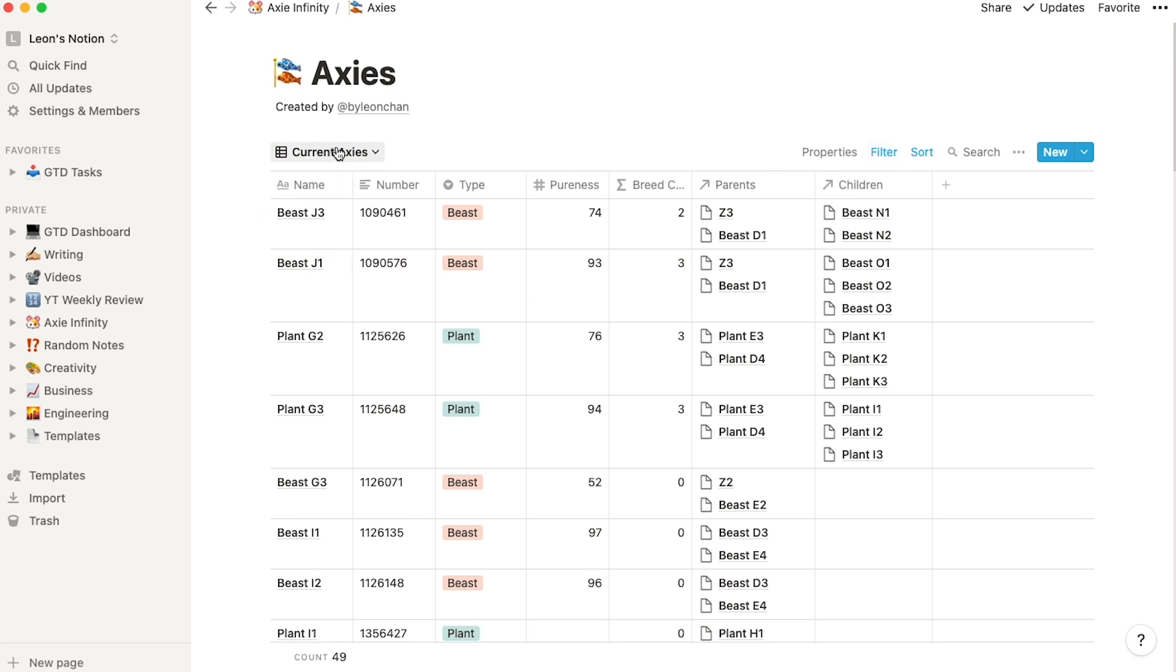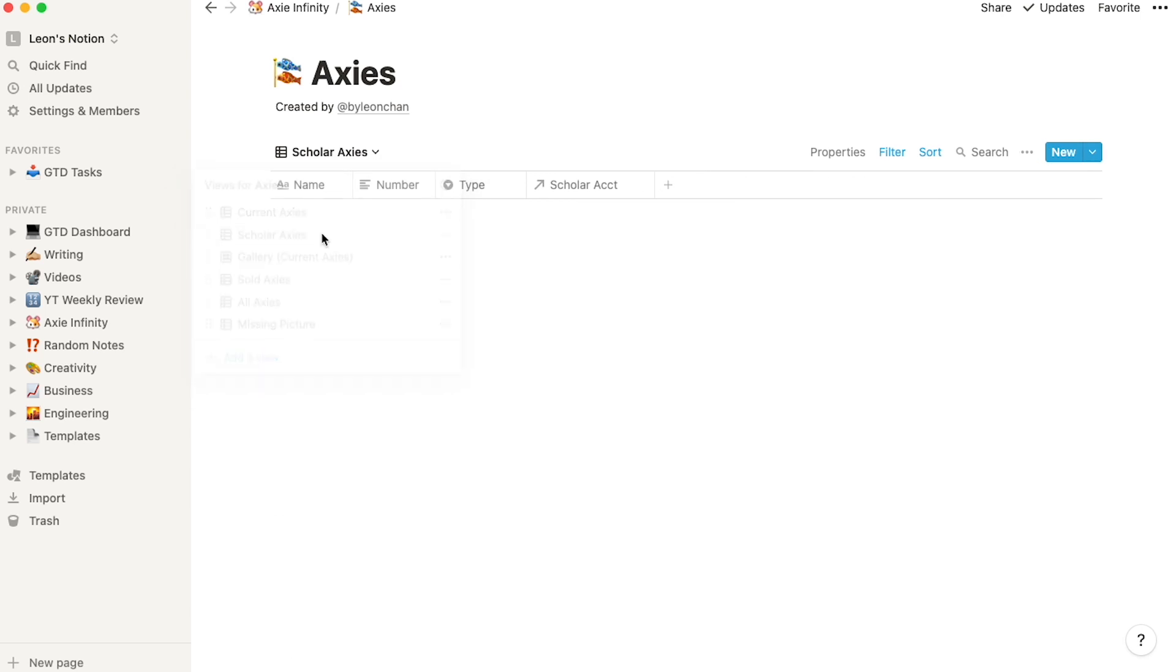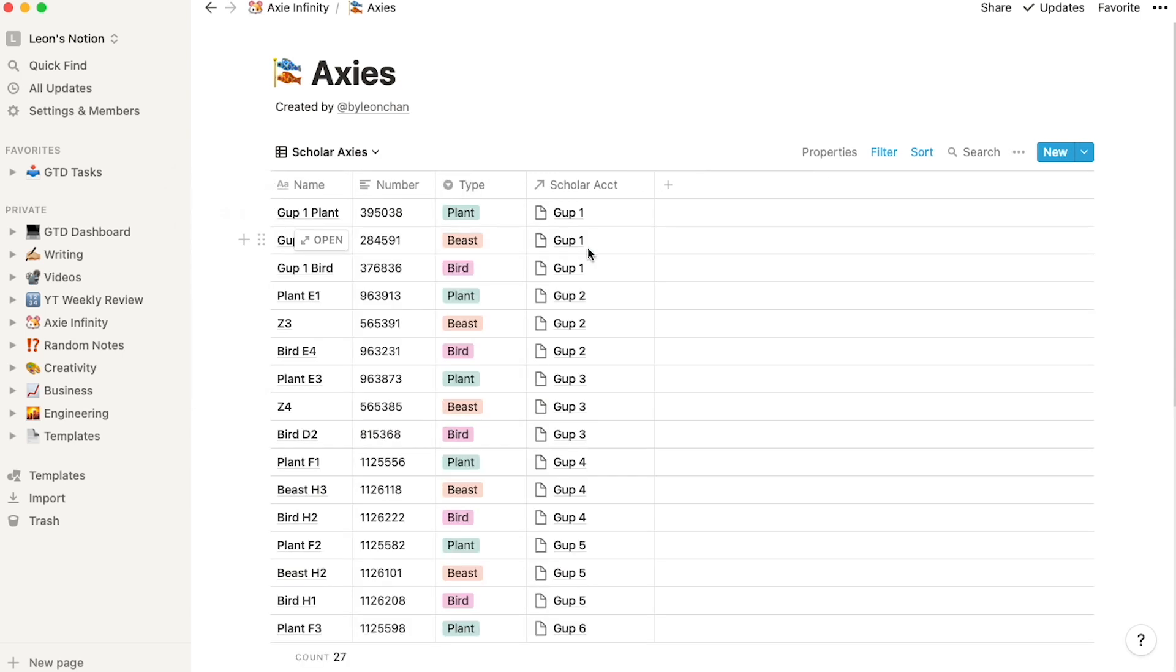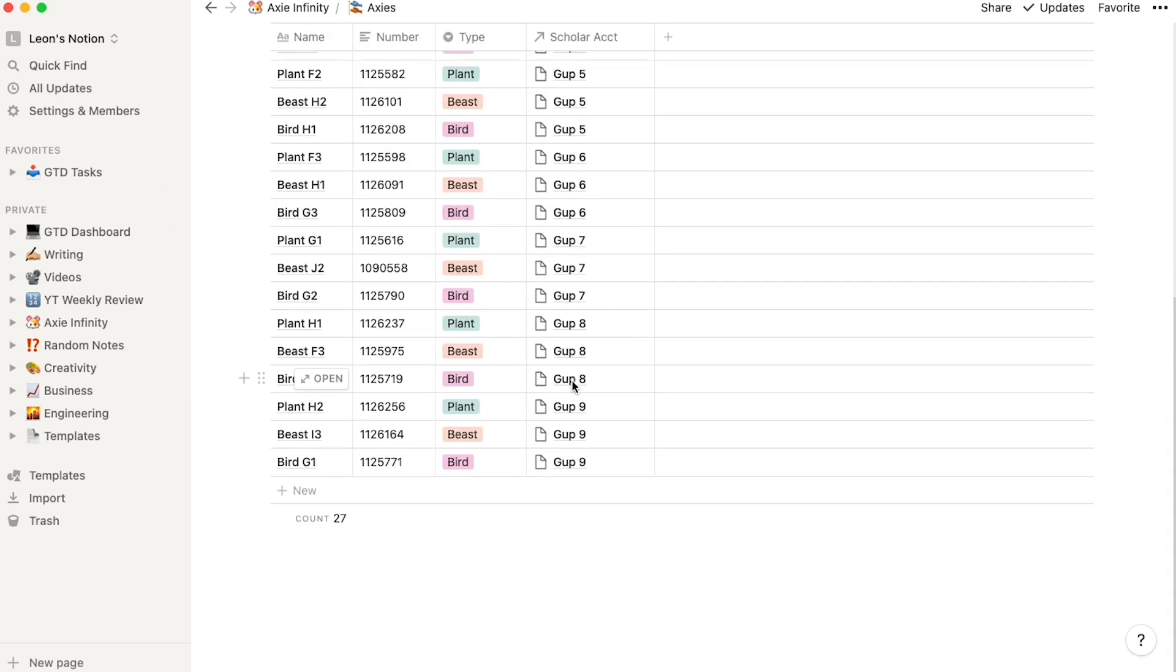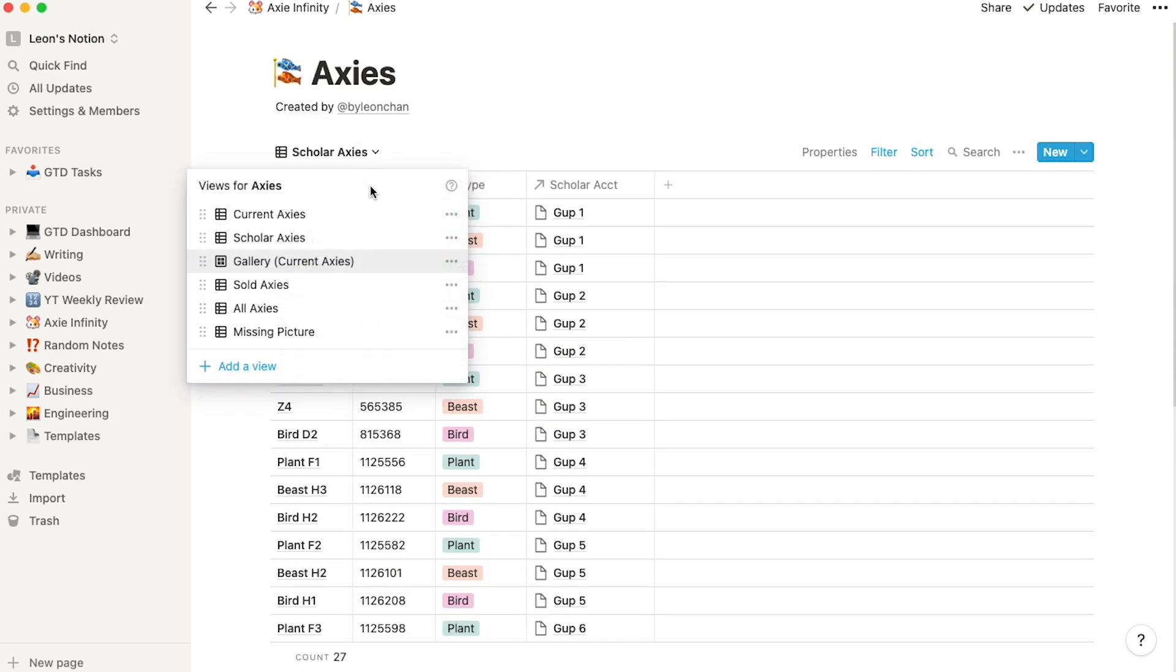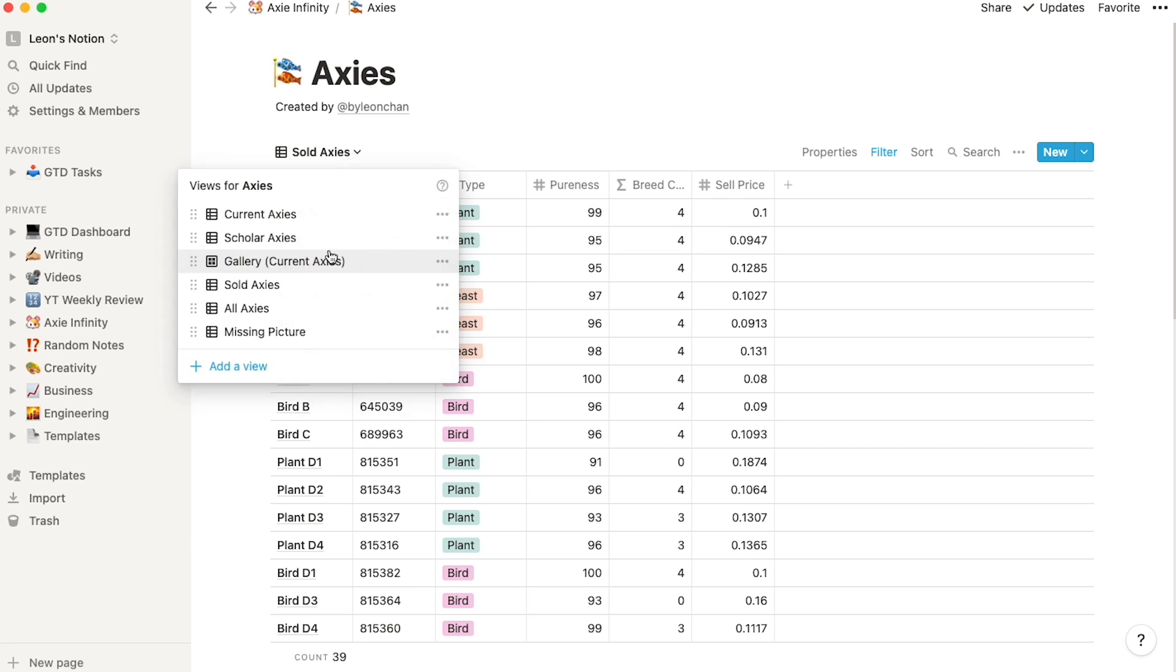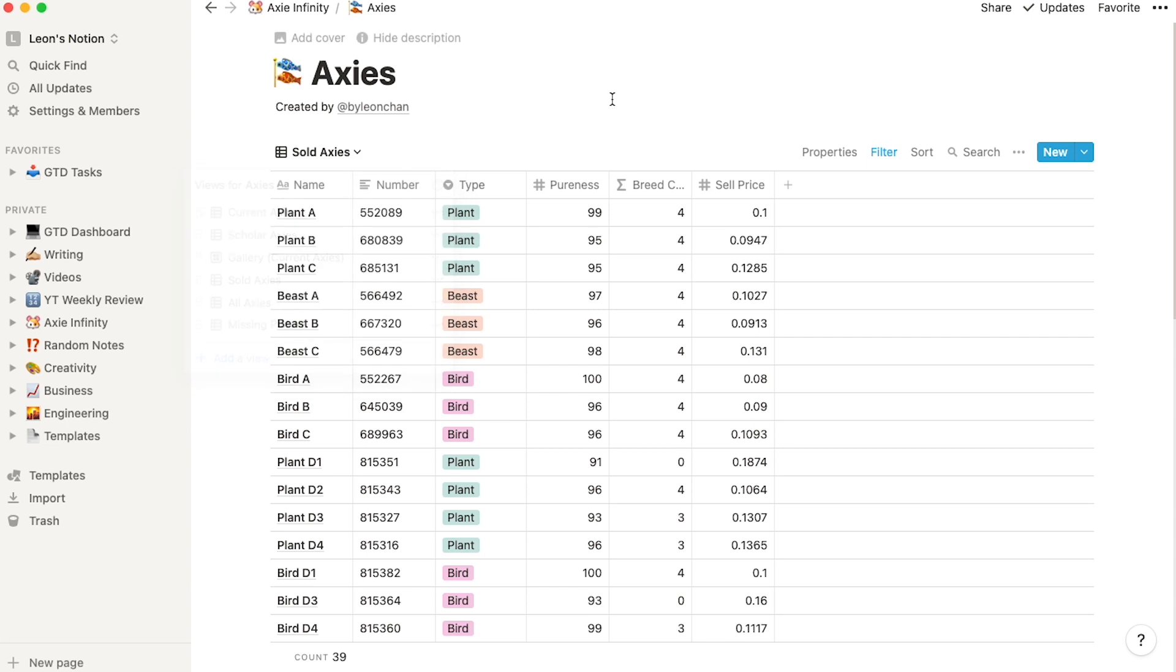These are all my current Axies, so Axies I have in my account. I also have scholar Axies, which are all the Axies I have with my different guppies. I also have my gallery, which you saw, and then sold Axies. I also have all Axies and missing pictures, which is pretty much the same with different filters, but you get the point.